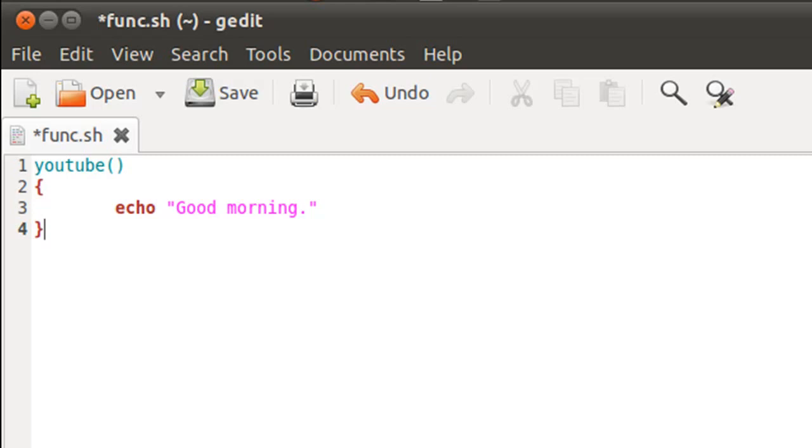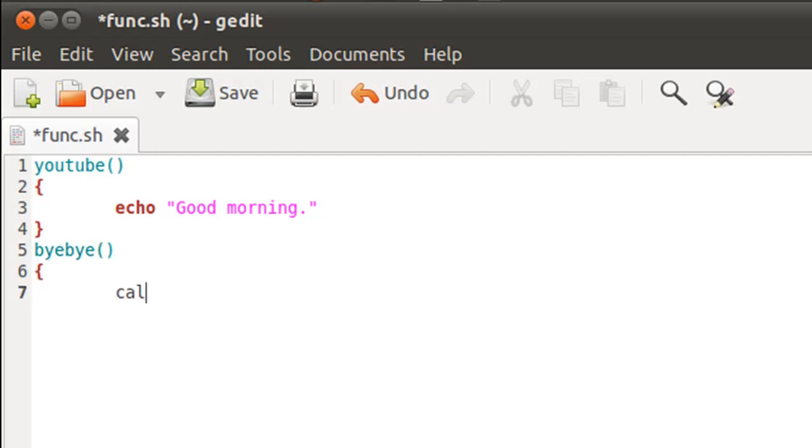Then I'll type in the closing curly brace character. The next function I'm going to create in this script is bye bye. The approach is going to be the same, but the command I'm going to put in its body is going to be cal. Then you put the closing curly brace and I'll save this file.